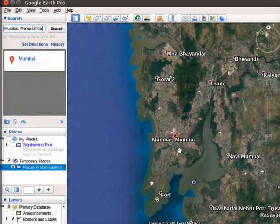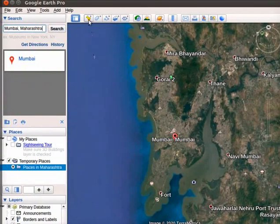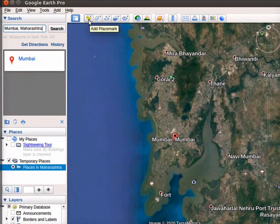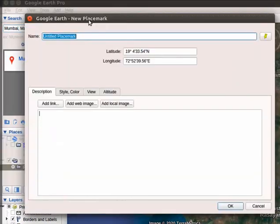Click on Add Placemark tool shown as yellow colored pin on the toolbar. Google Earth New Placemark dialog box opens. In the name field, type Mumbai.